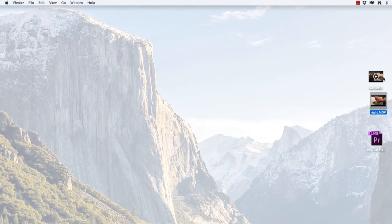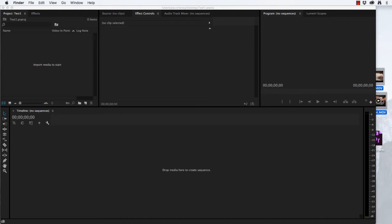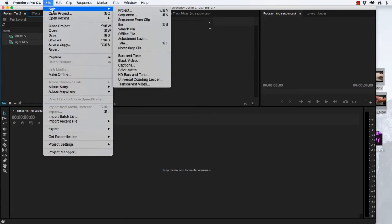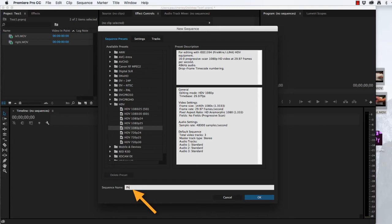Now that we have properly labeled the left camera and the right camera, I'm going to open up a brand new Premiere project. And I'm going to drag both videos into my project bin. Then we're going to do a new sequence. We'll call it phone test one.